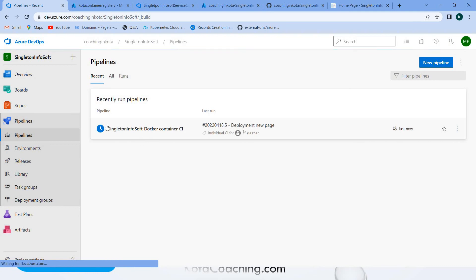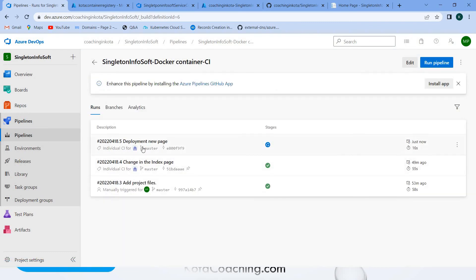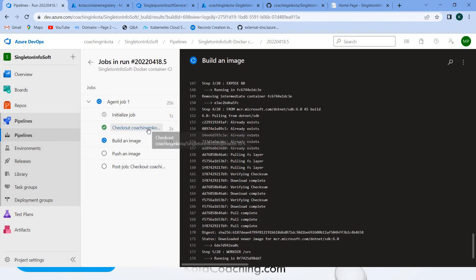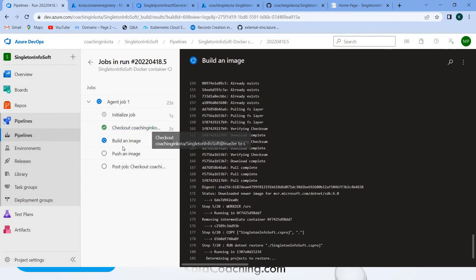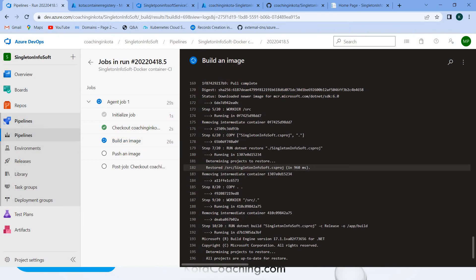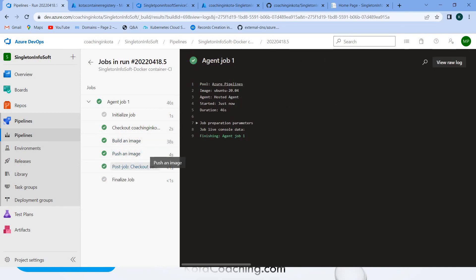Go inside the pipelines — you can see the CI pipeline has started. Continuous integration is reading the data from GitHub, building the application, and creating the Docker image. You can see the checkout step has completed and the image build is in progress. Once this image is created it will push to the container registry.